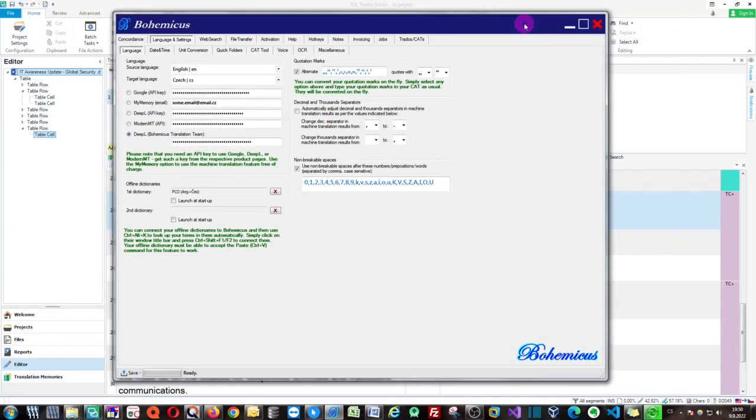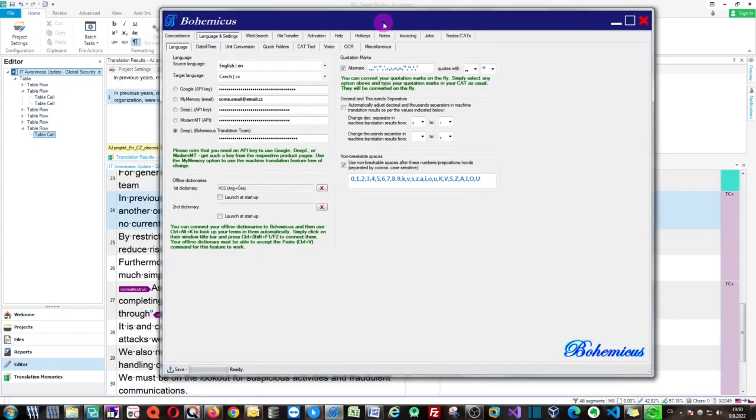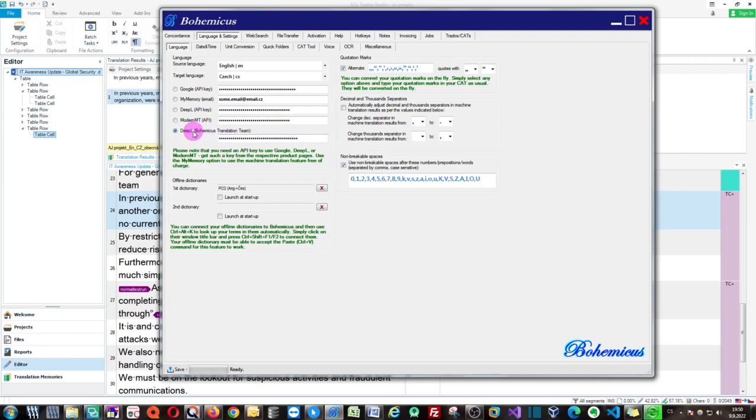If you wish to use the DeepL translation engine free of charge in your projects, you can go to Bohemicus and check this option called DeepL Bohemicus Translation Team. It's right here. You need to click on it and check it.